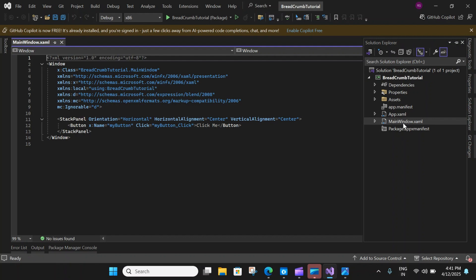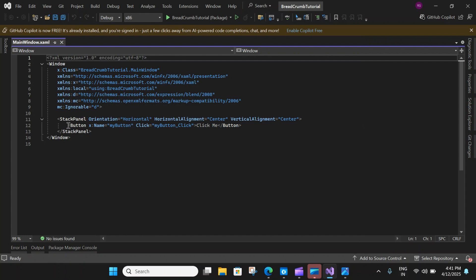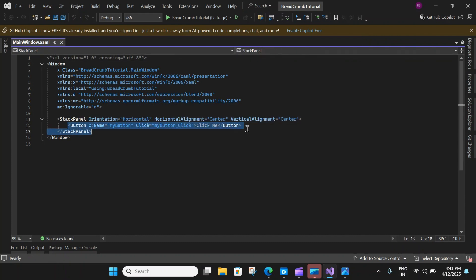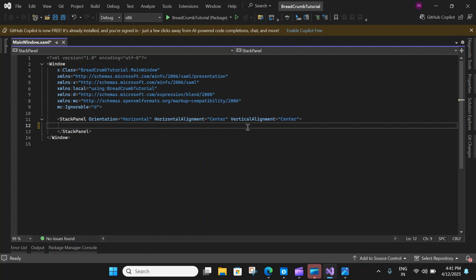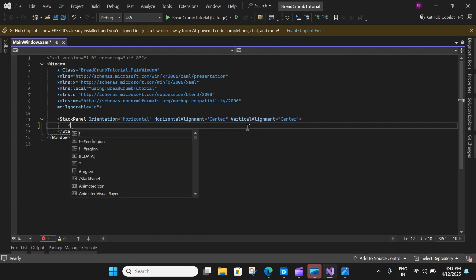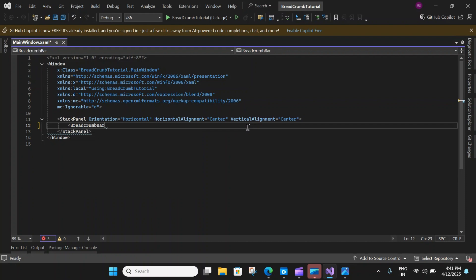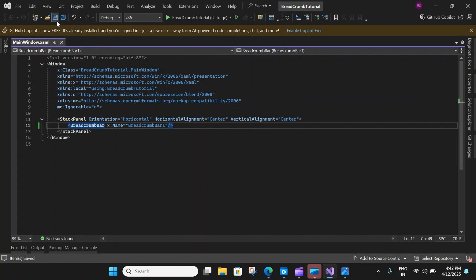The project has been loaded. I've opened MainWindow.xaml and removed some boilerplate code, including the existing button. Within my stack panel, let me add a breadcrumb bar.